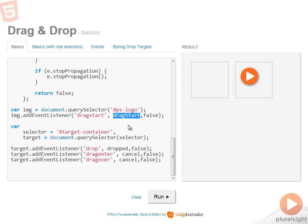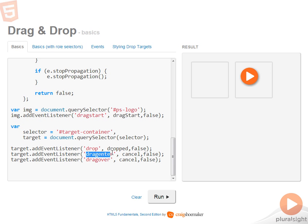Now for the drop container, there's a minimum of three events that need to be handled. So here I have reference to the drop container, and then I need to handle drop, drag enter, and drag over.